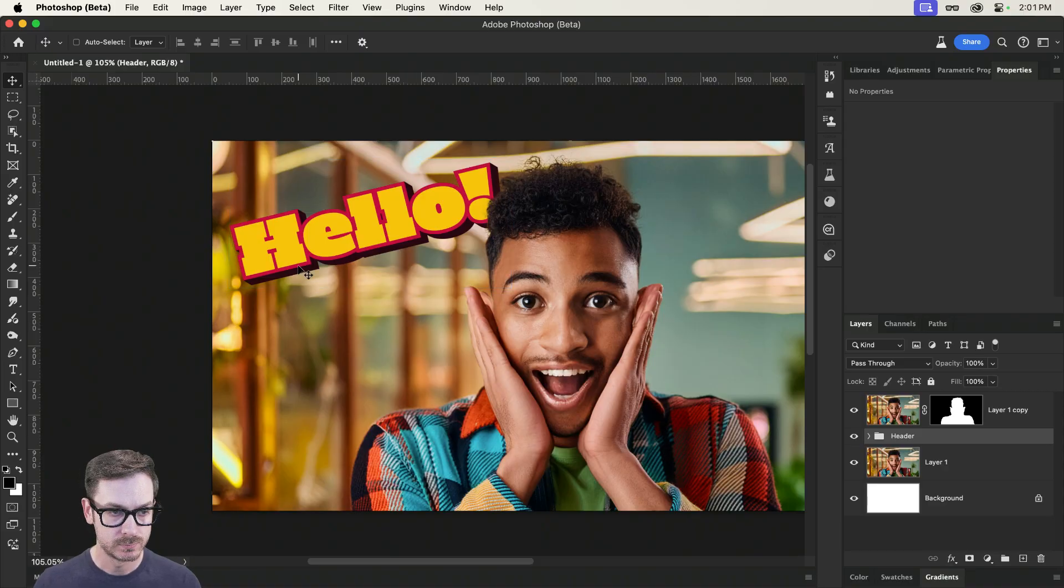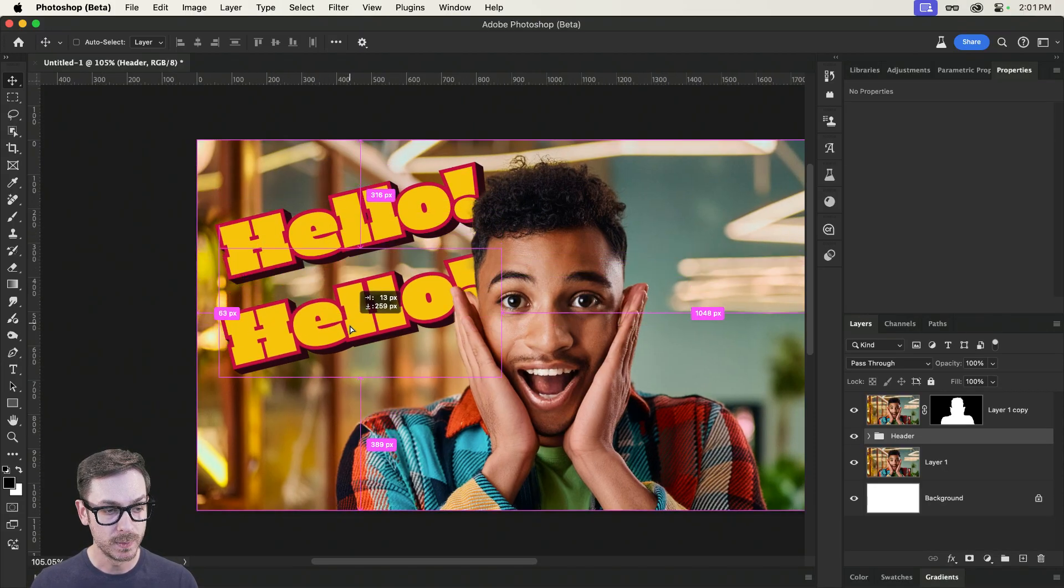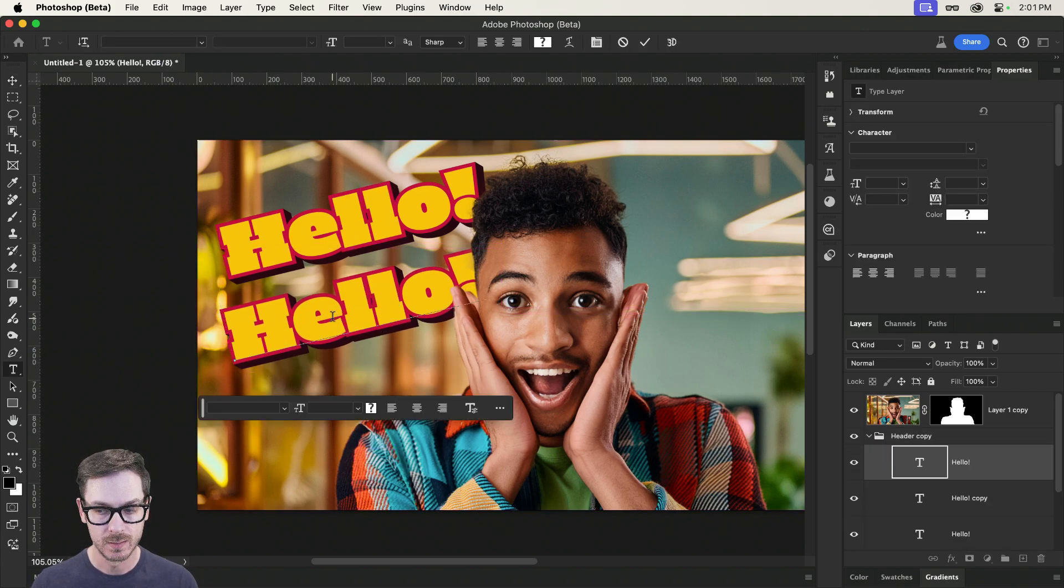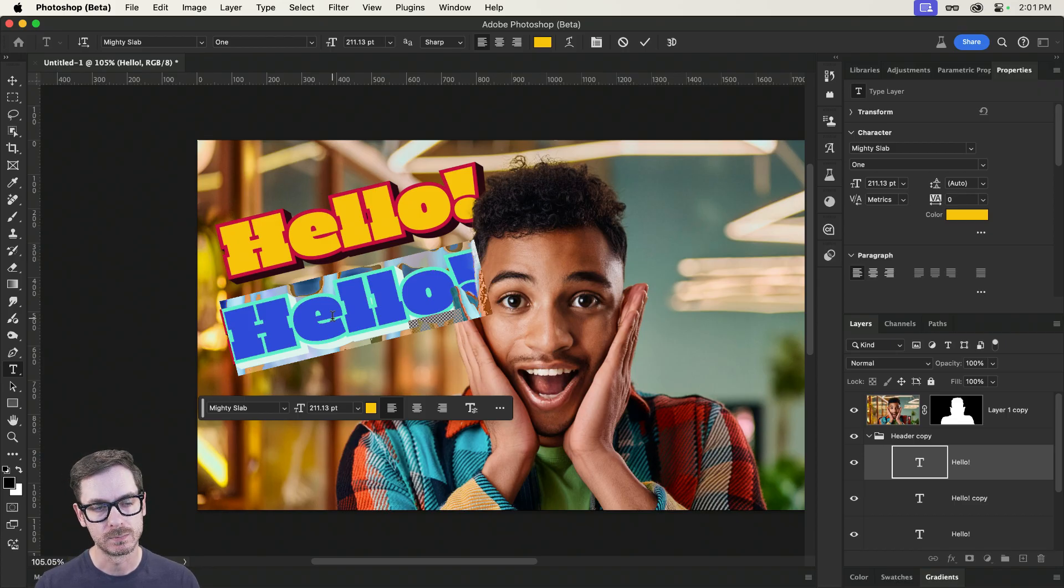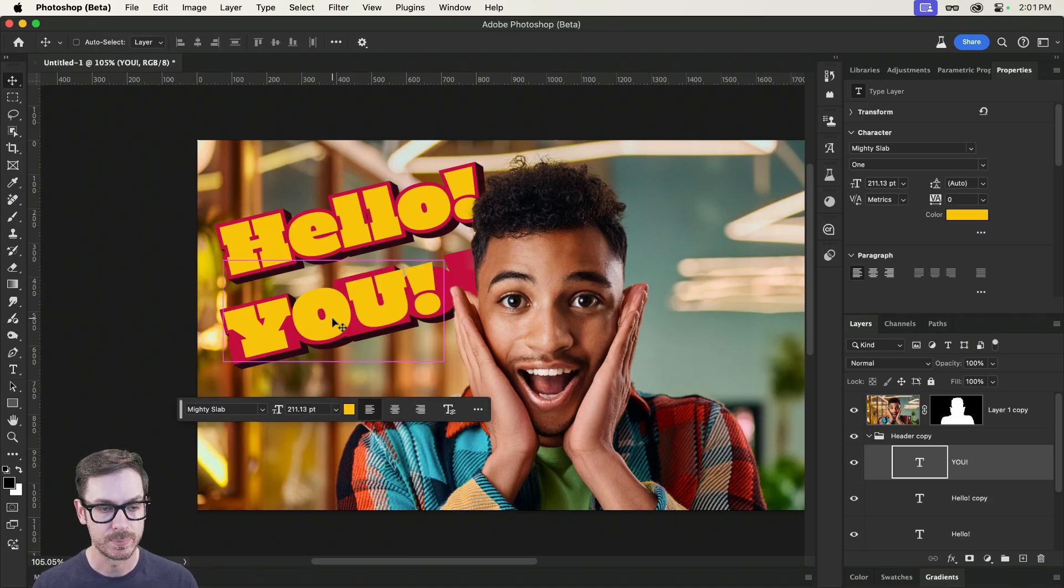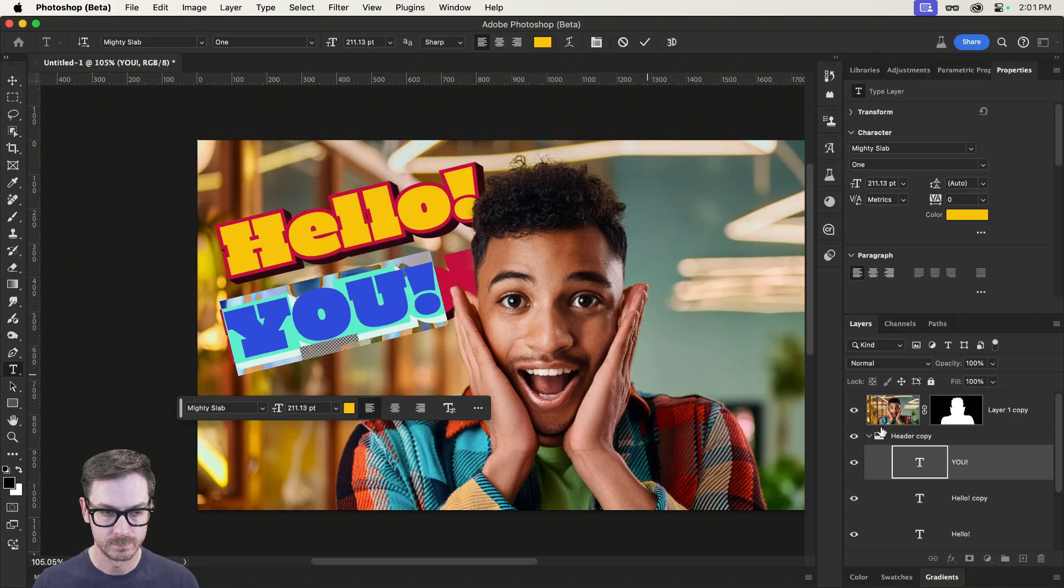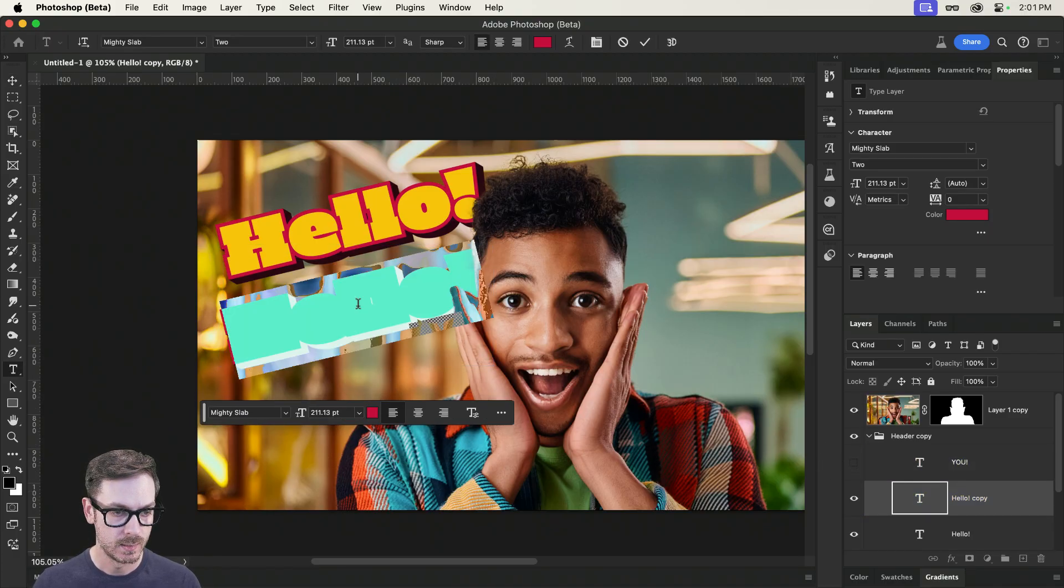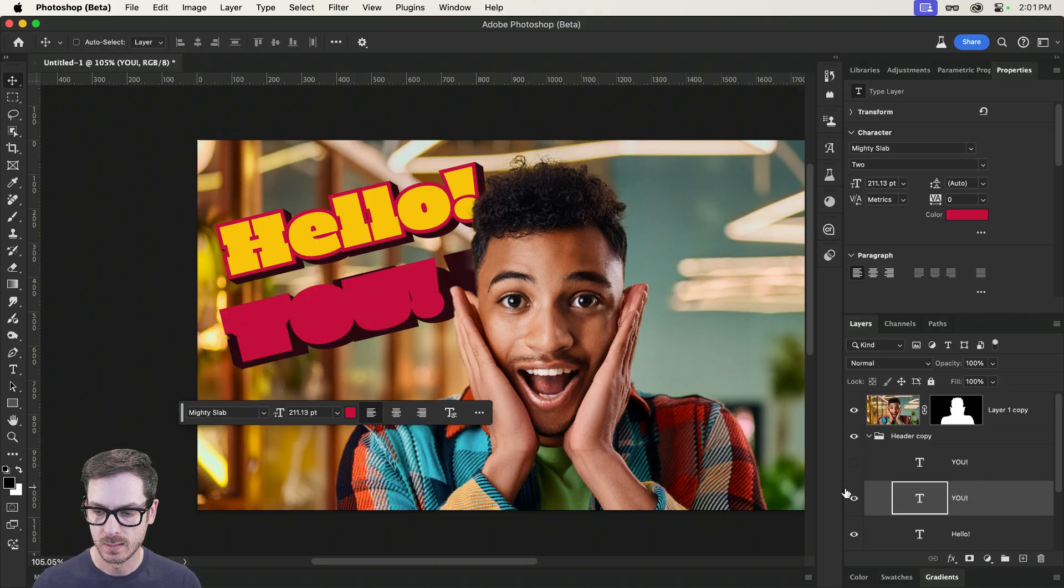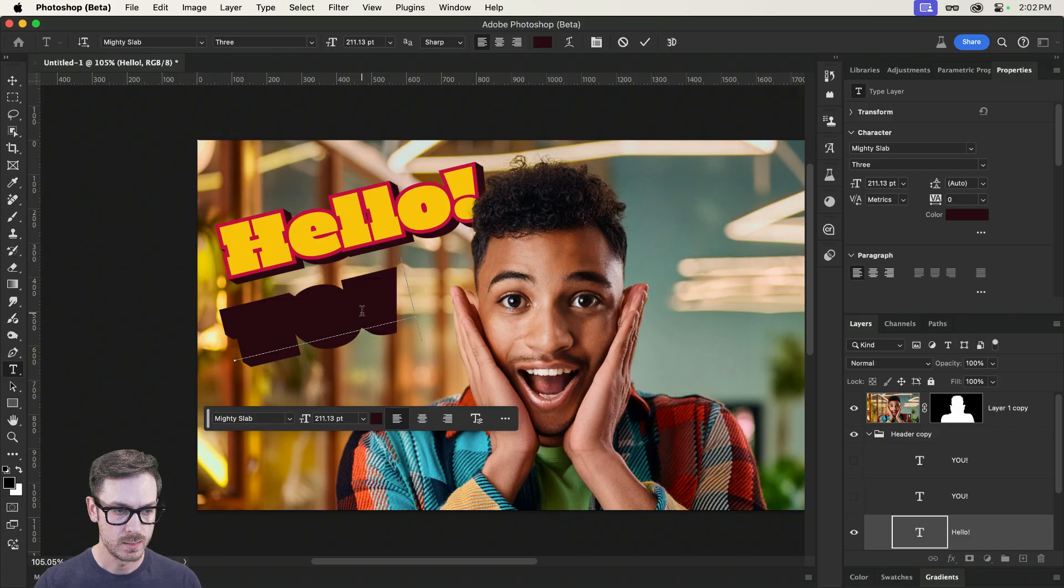Of course, if you spent a little bit more time than I have, you would get an even better extraction. So we have hello. Obviously, you would probably put something else for your header. But I'm going to duplicate this entire group. And now I can dive in here. And what should the second line be? I don't know. Maybe I'll just put you, in all caps. Why not?